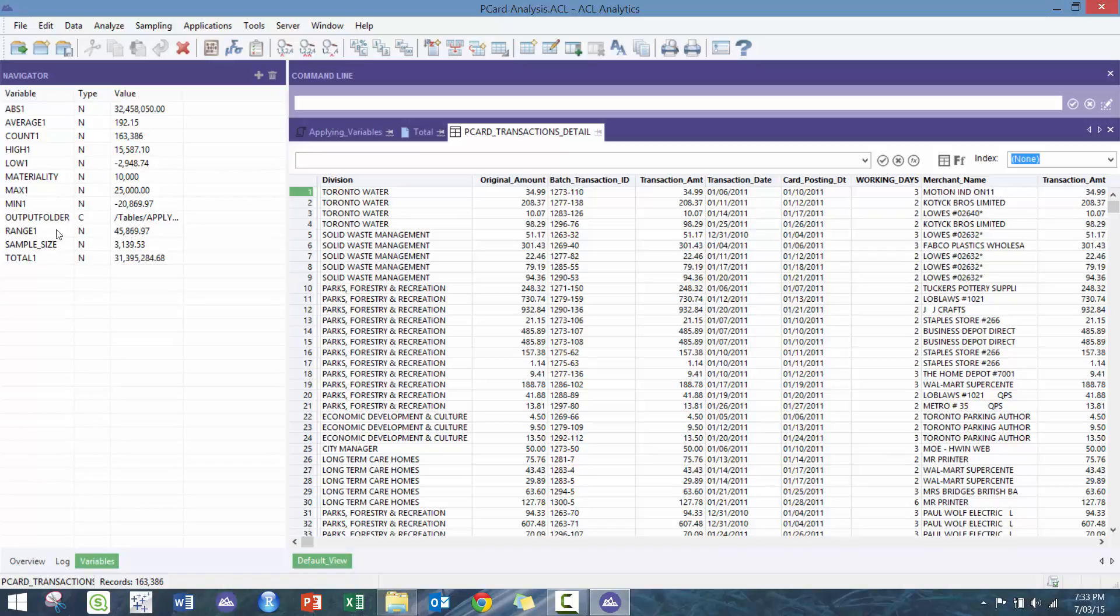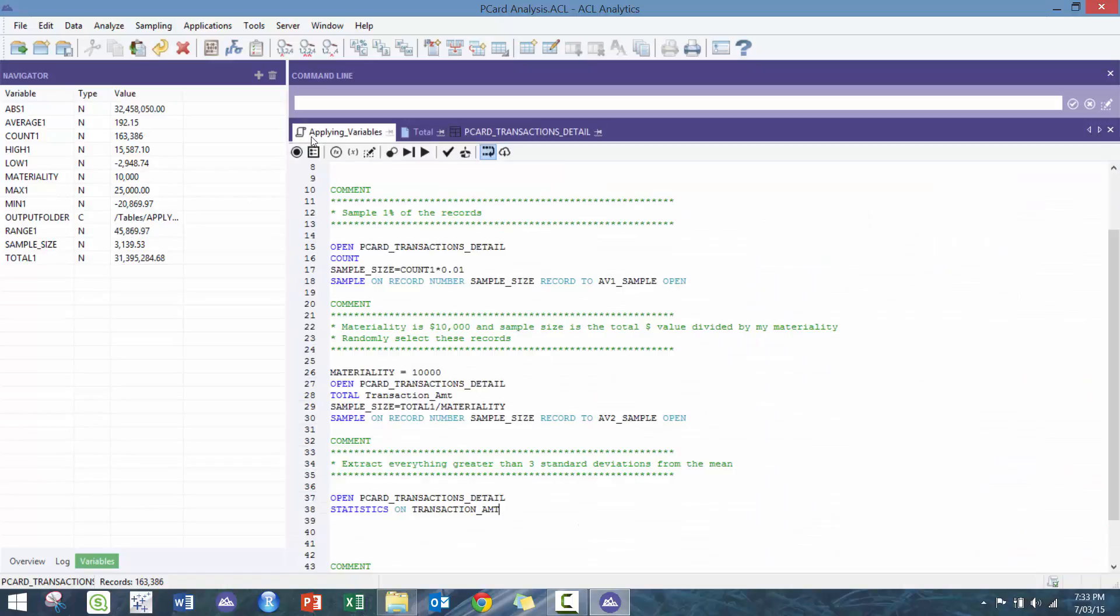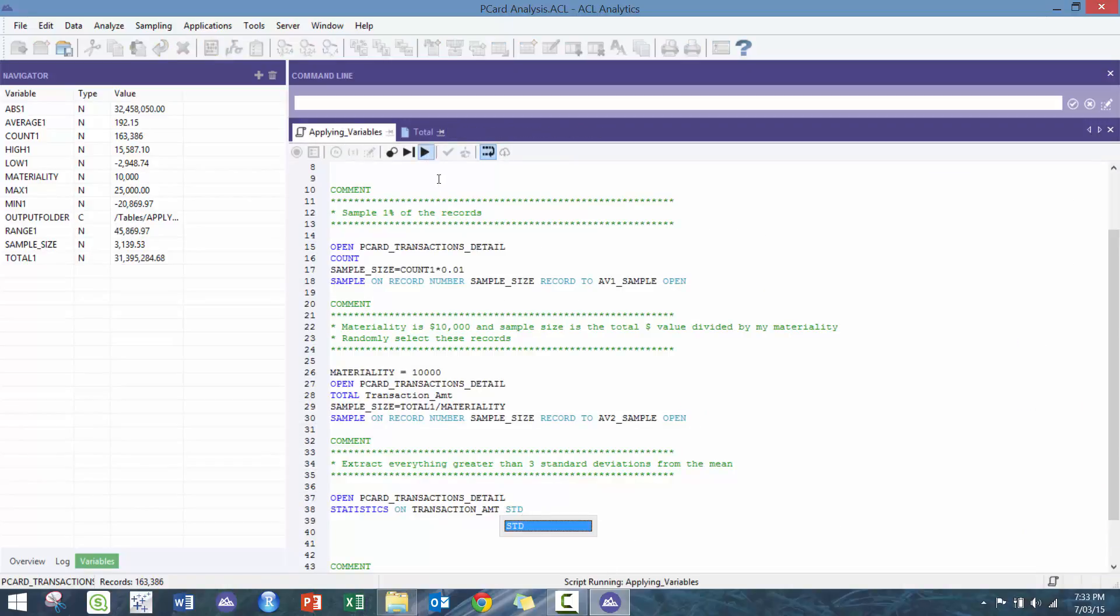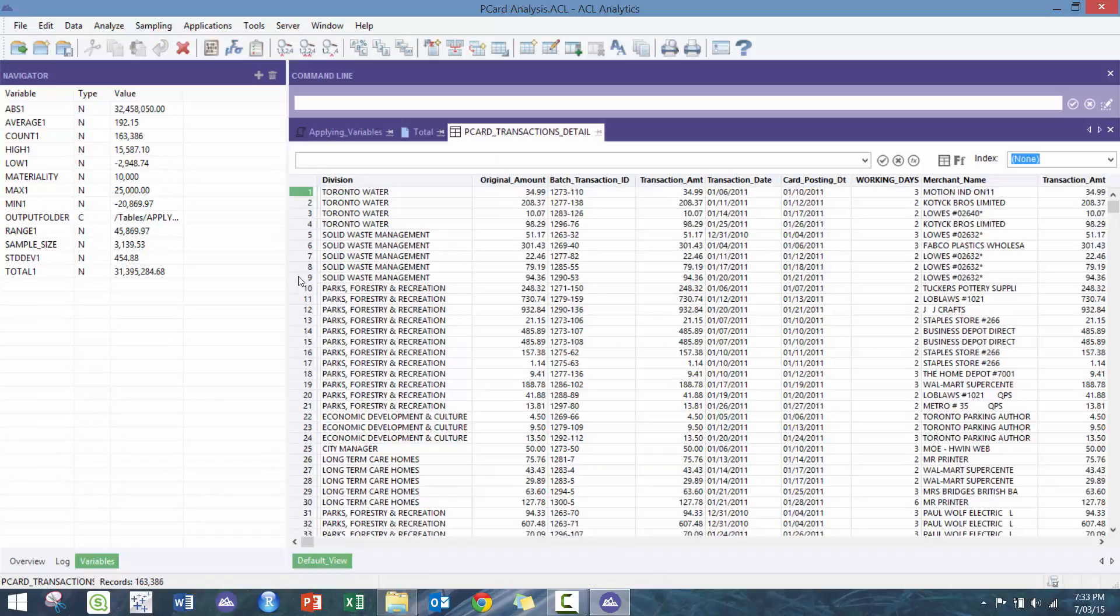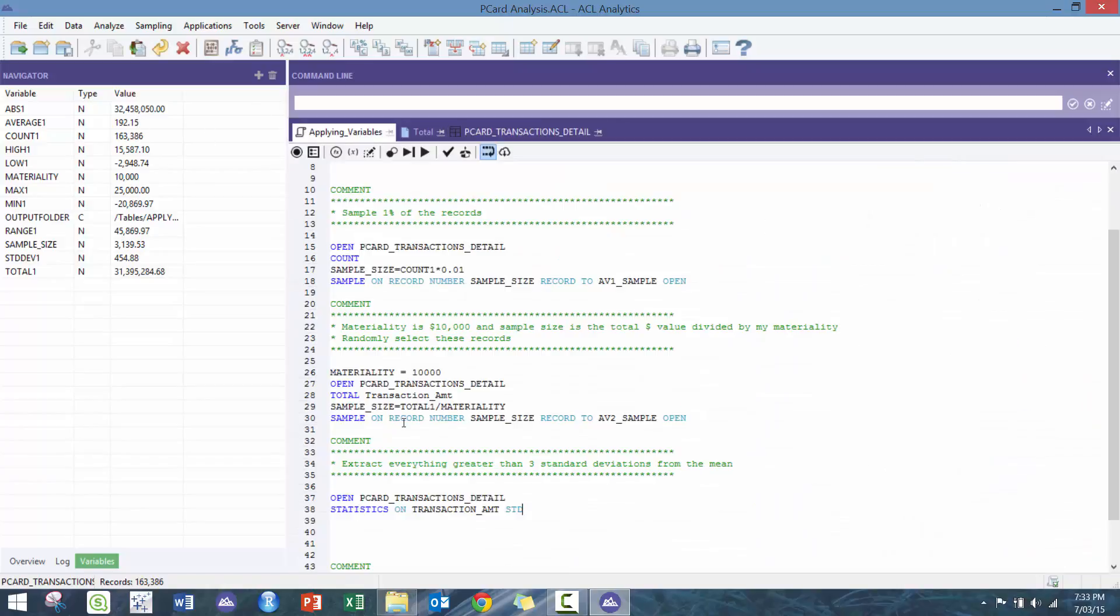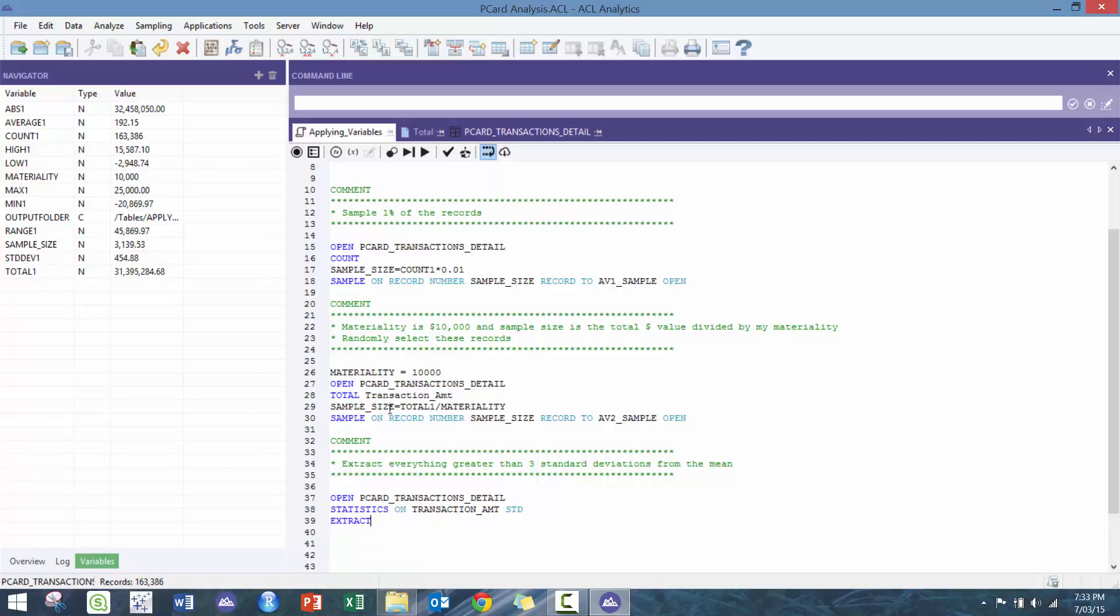So now we have all these variables. Here we have the average, and actually I'm gonna include standard deviation as well. So there you go, now we have the standard deviation as well. So here 454 average right there. So what we're gonna do here is we're gonna extract.